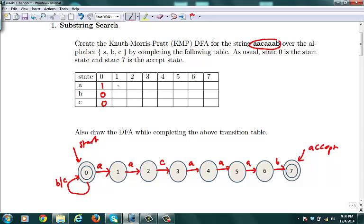If you're in state 1 and you see an A, you go to state 2. What do you do if you see a B or C? That's also clear — there's no choice but to go back to state 0. So we were able to complete this part of the table quite easily, and we write zeros for B and C in state 1 as well.